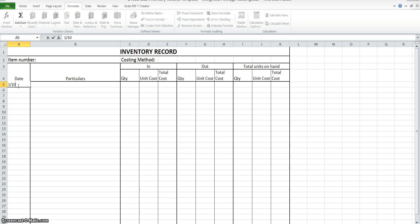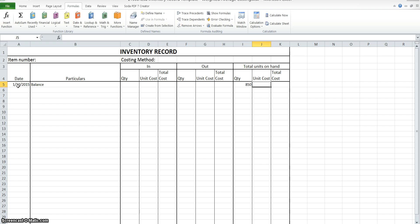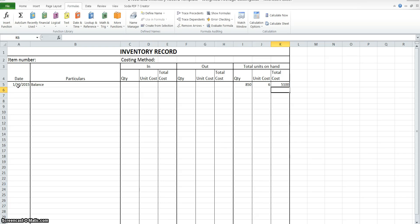So the 1st of October 2015. Our balance — that's what we have on hand — was a quantity of 850. We had a unit cost of $6, and we'll multiply those together to get our total cost.